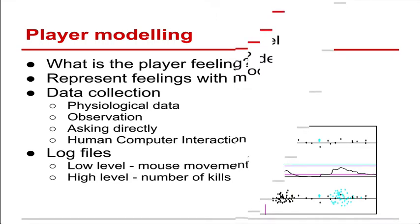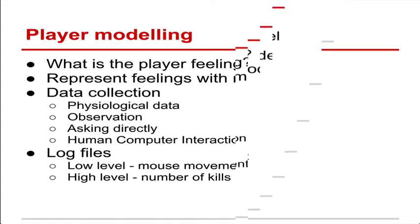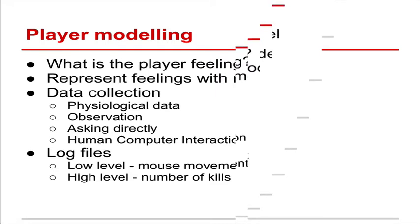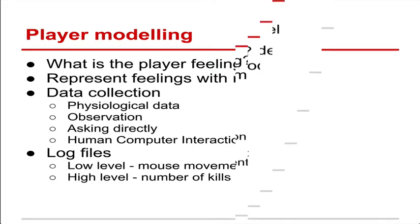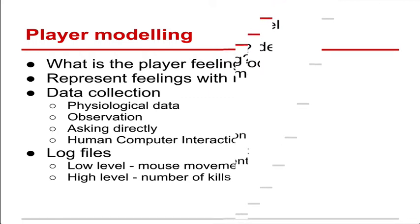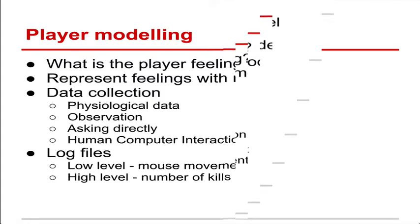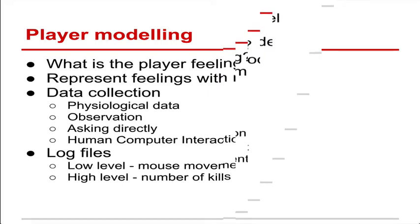Log files are key to this. If we can record what the players are doing and somehow attribute that to how players are feeling, so watching what they're doing, we can then perhaps automatically determine whether they're enjoying themselves or not. Examples of the data you might record are low-level data might be your mouse movement or key presses. High-level data might be the number of kills you get or the number of interactions you have with another player.